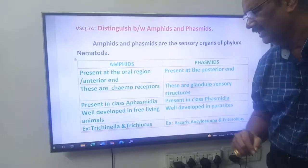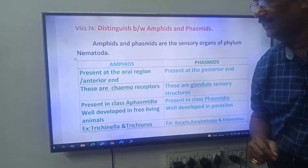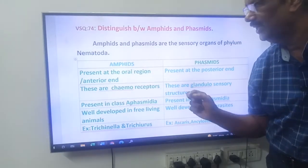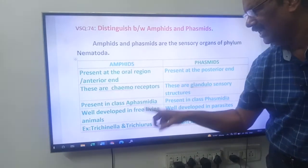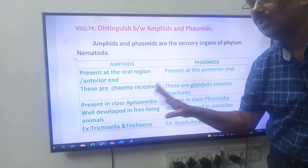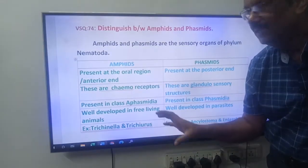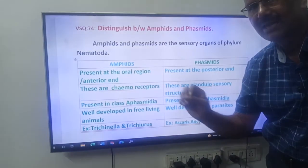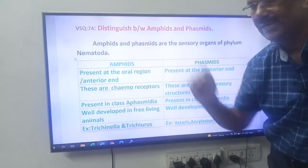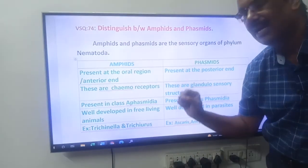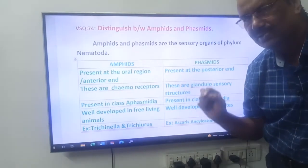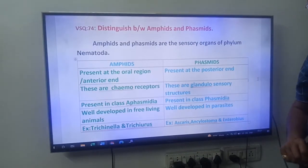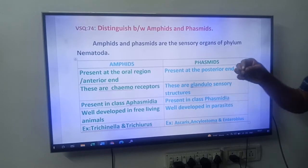Amphids are present in class Aphasmida. Phylum Nematoda is divided into two classes: Aphasmida and Phasmida. A means 'without', so Aphasmida means nematodes that do not have Phasmids — meaning they have Amphids. Phasmids are present in class Phasmida.